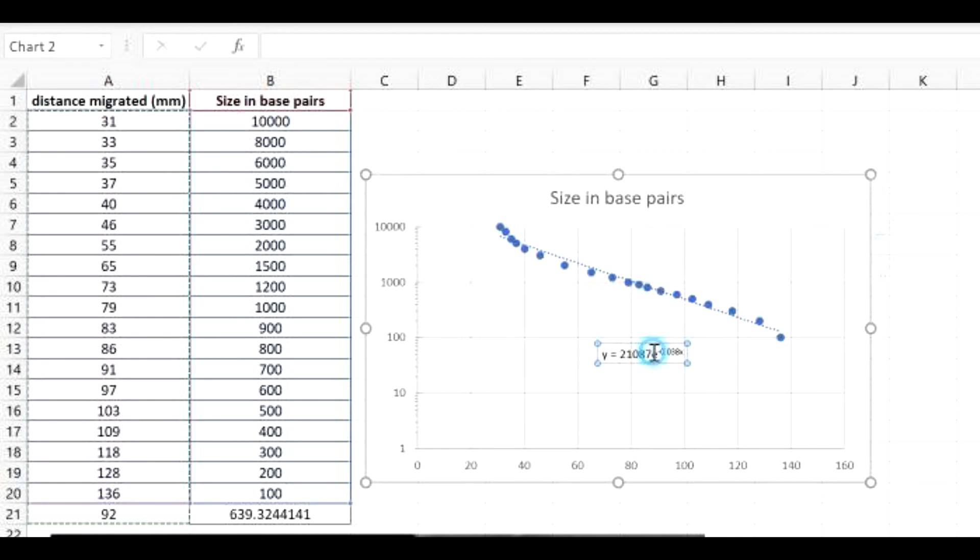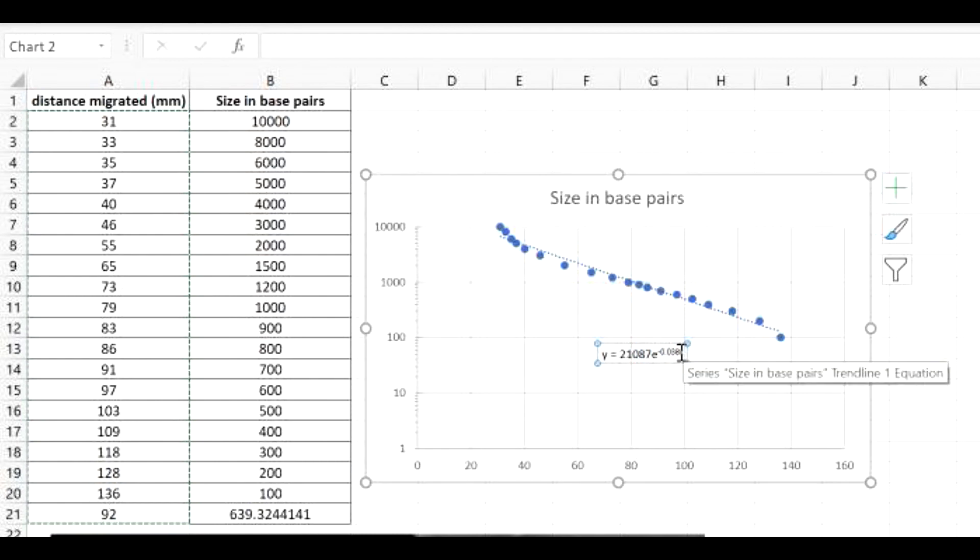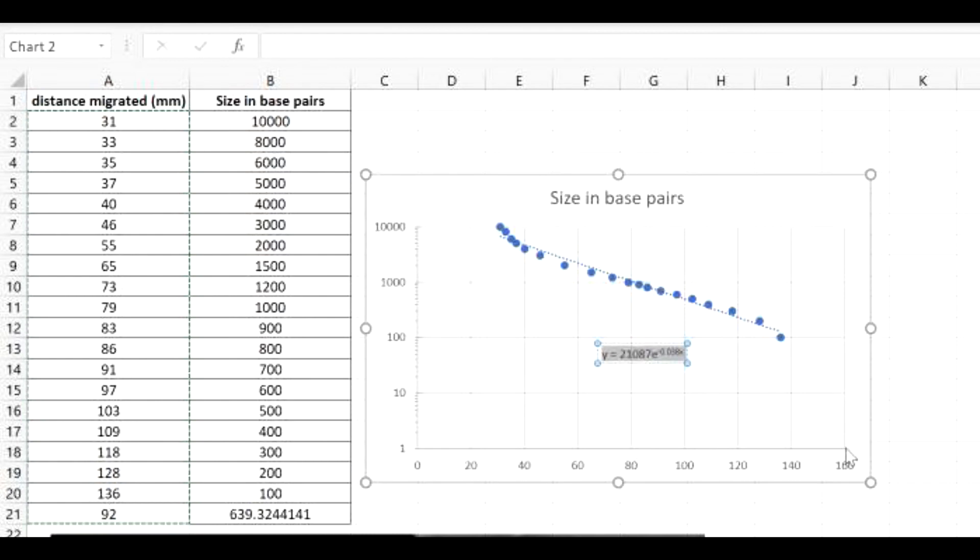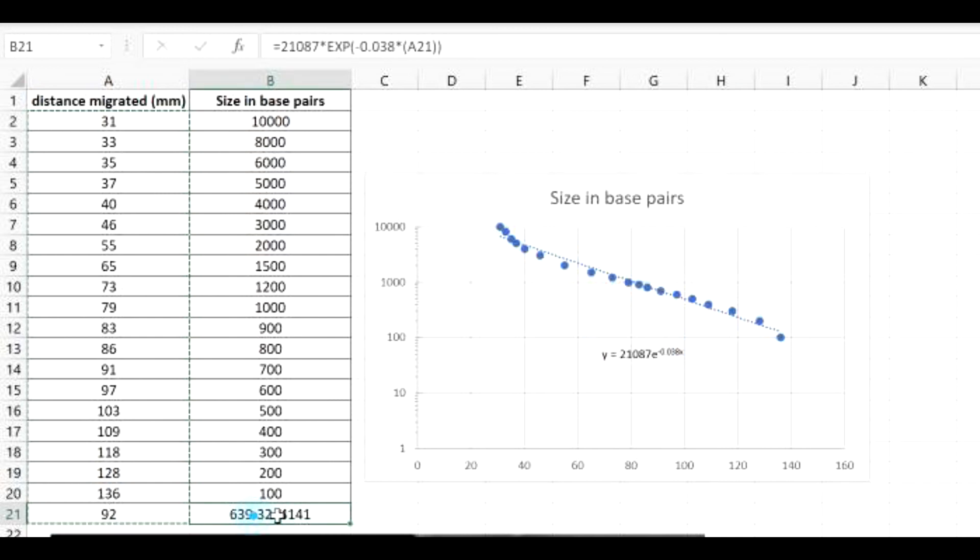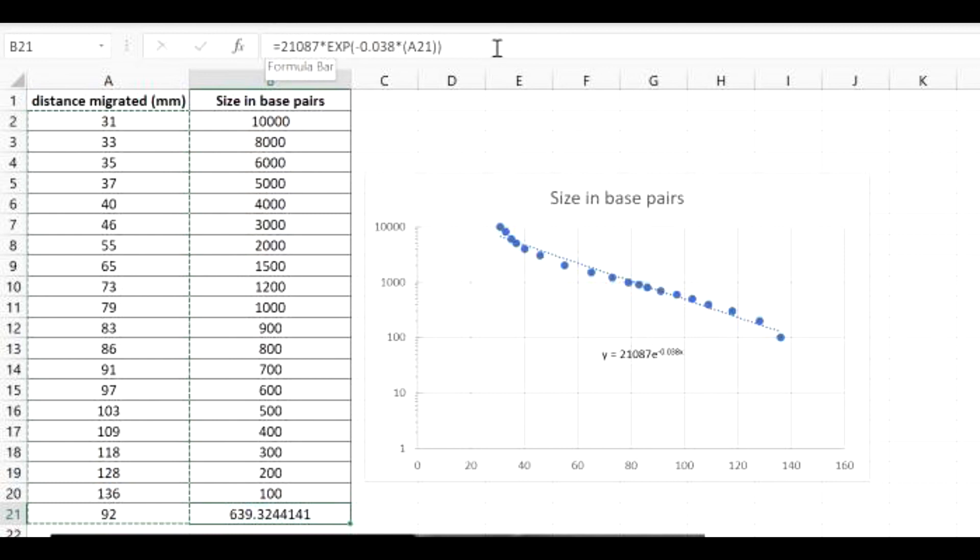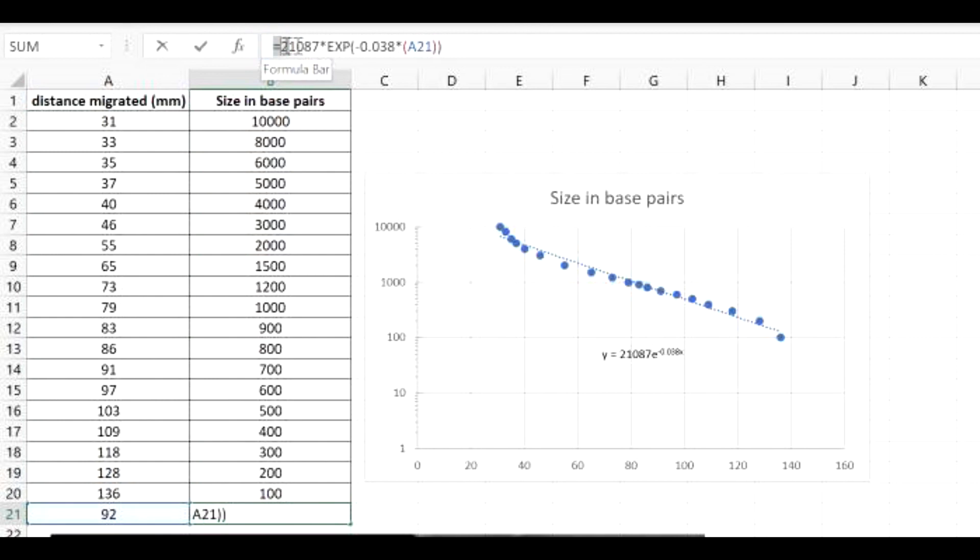Now if you look at the equation that it shows, this is the equation you're going to use to calculate any other distance to get the base pair size. So I already did that in this Excel file here in this equation. Excel has the ability to solve formulas for you. So if you want to know how to do that, you just type equals 21,087 times EXP, and then you have to put in this equation here.